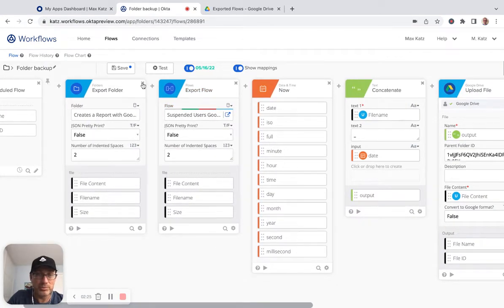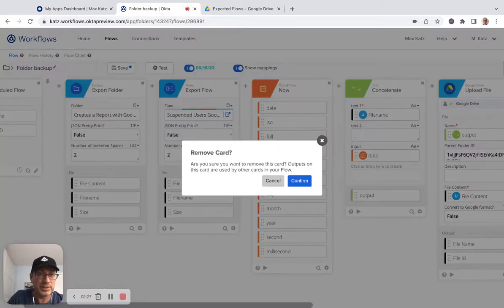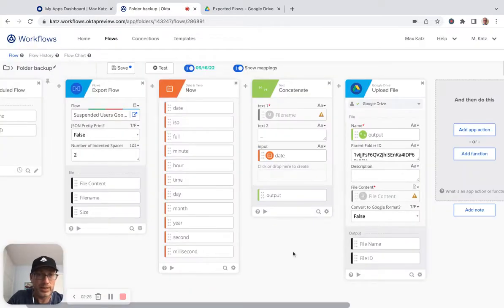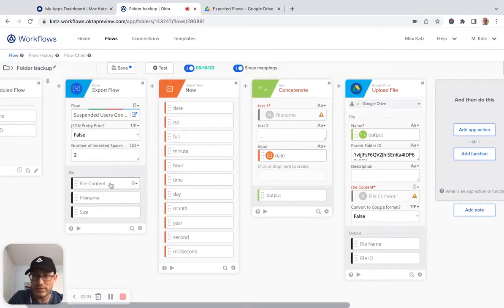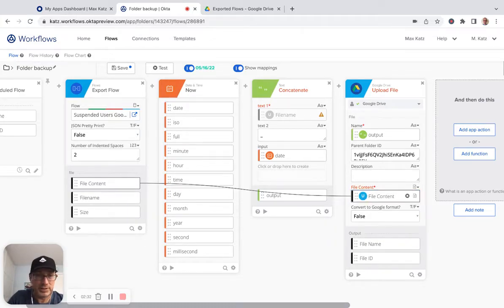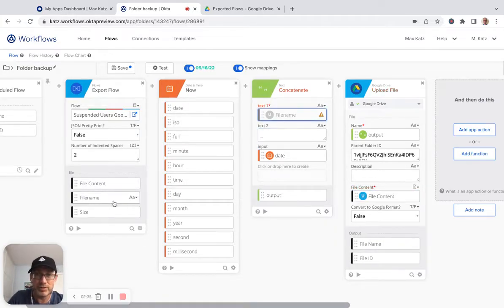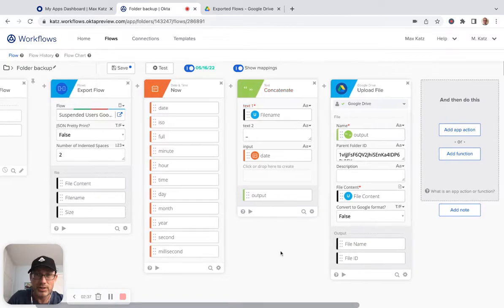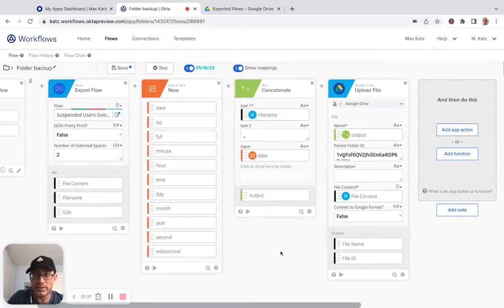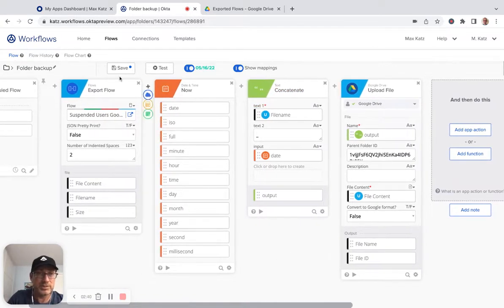So we can, let's delete this. And then the file content we're going to send here, and then the file name we're going to send here. And same folder. So let's save.